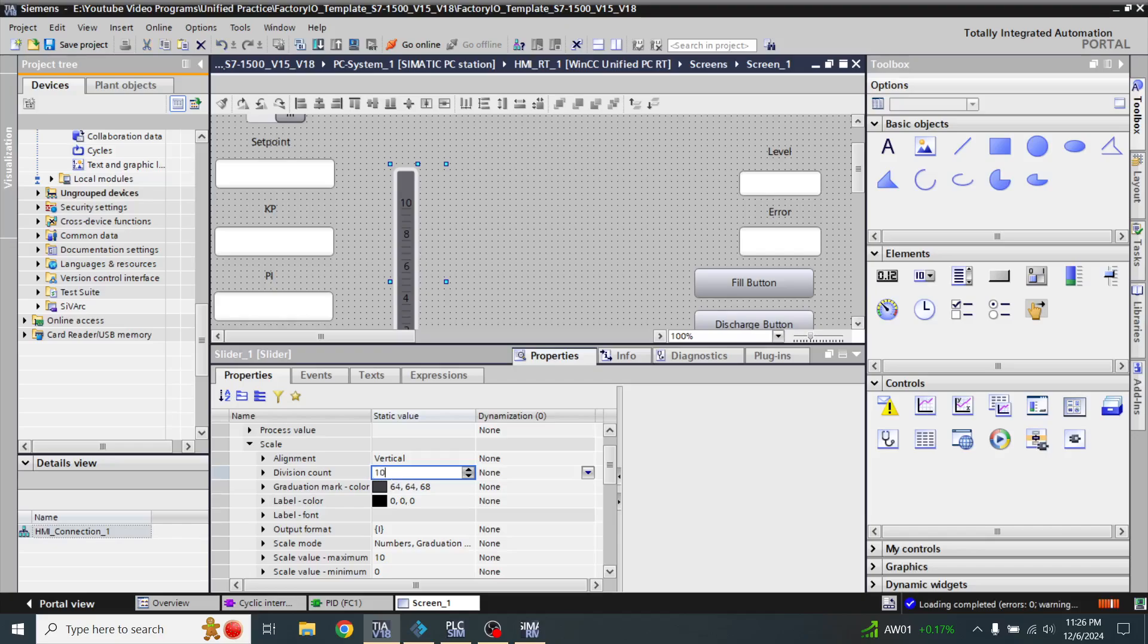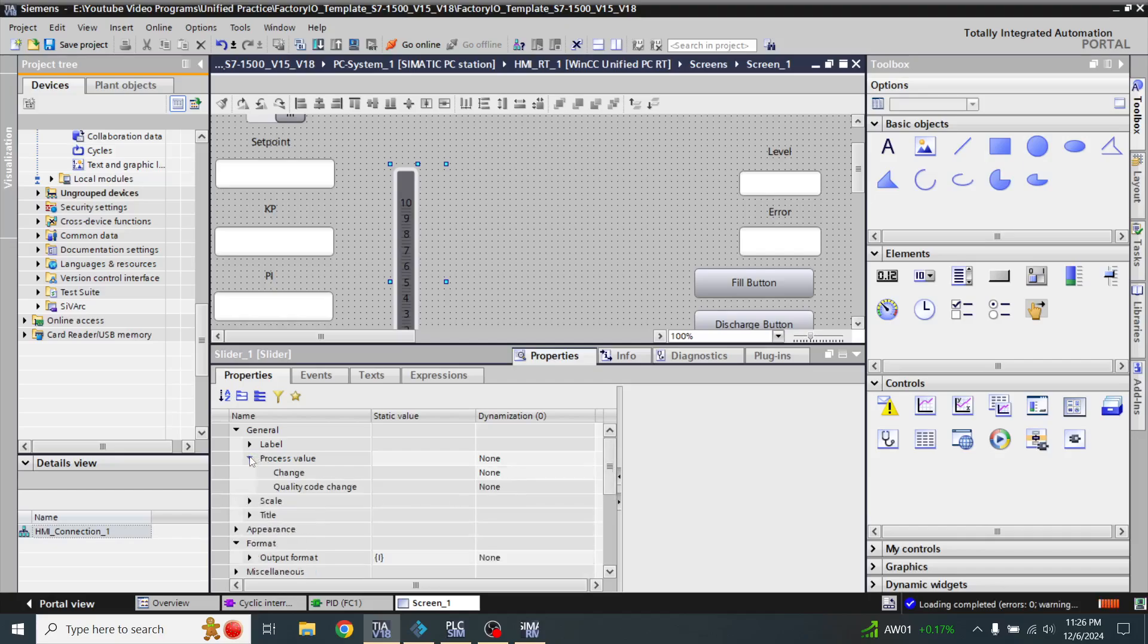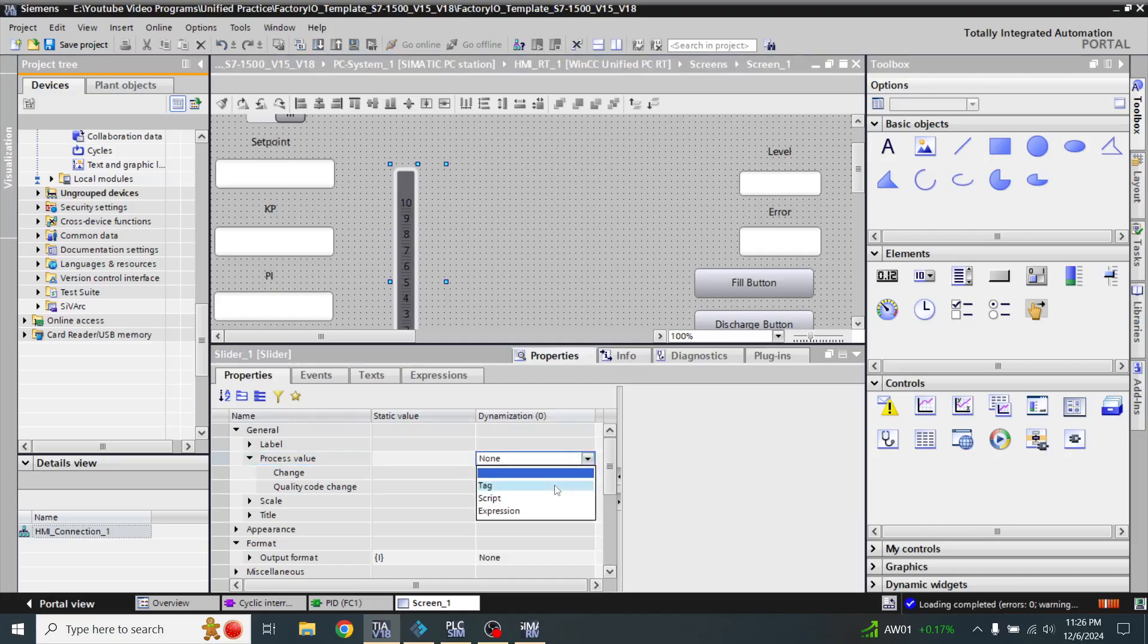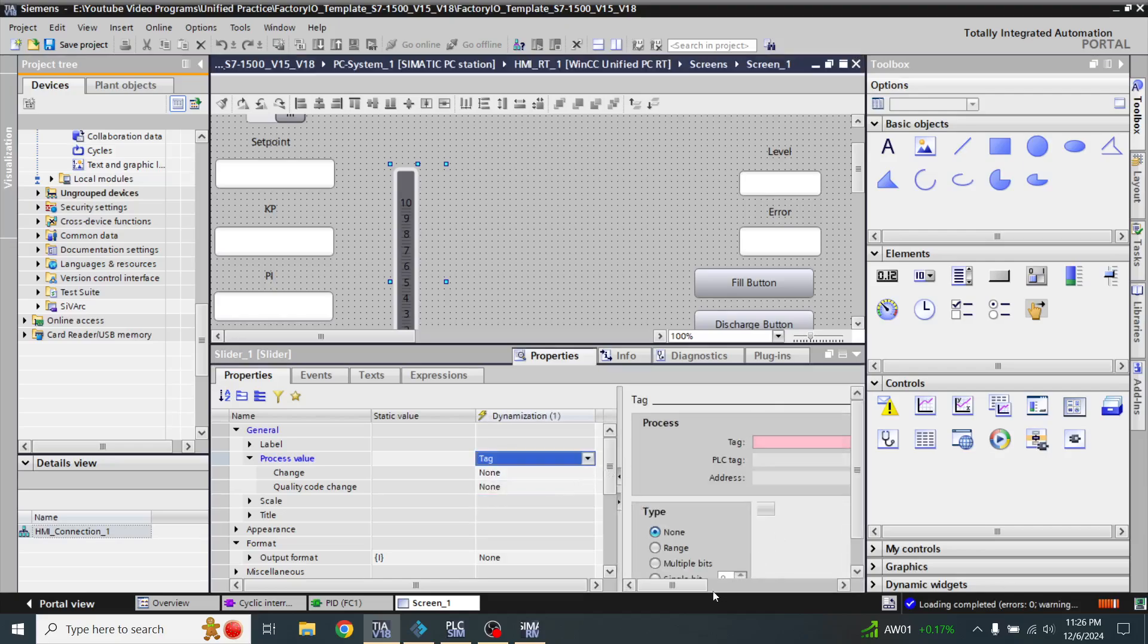Then I am going to change the process value here. For the process value, I am going to select a tag. I am going to use that setpoint tag, which is my Tag One.